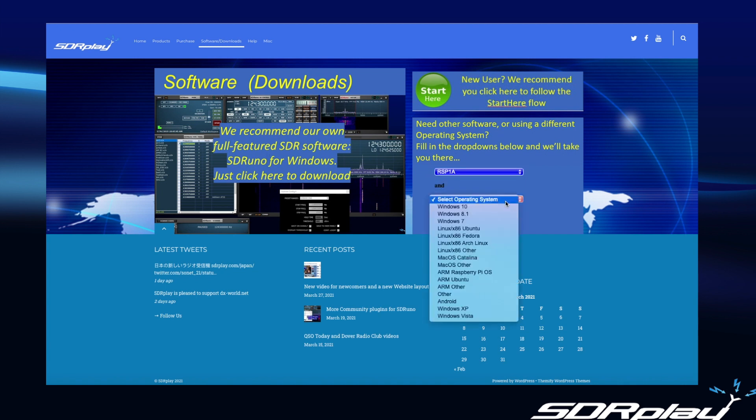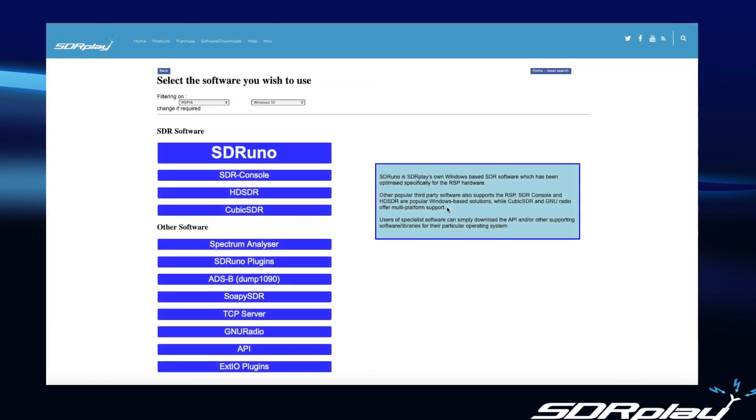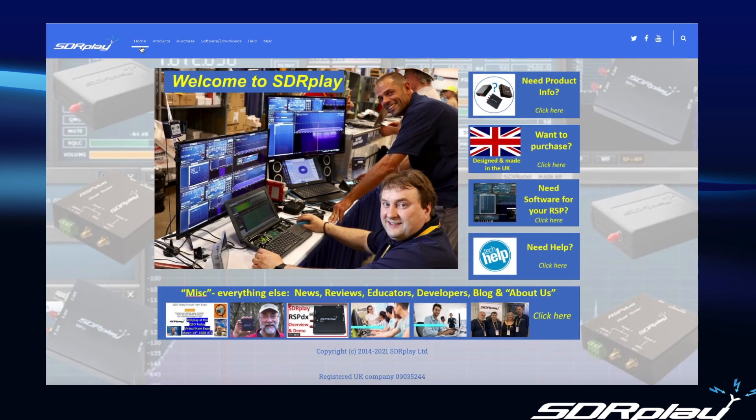If you're looking for some additional software we can get you into the download system here by allowing you to select which model of RSP you have and which operating system you're interested in. And once you fill out that information you will then be taken to a page that enables you to select the software that you want to download. Again when you're downloading subsequent software then you do not need to register your RSP over again. It's kind of like a shortcut bypassing the registration process.